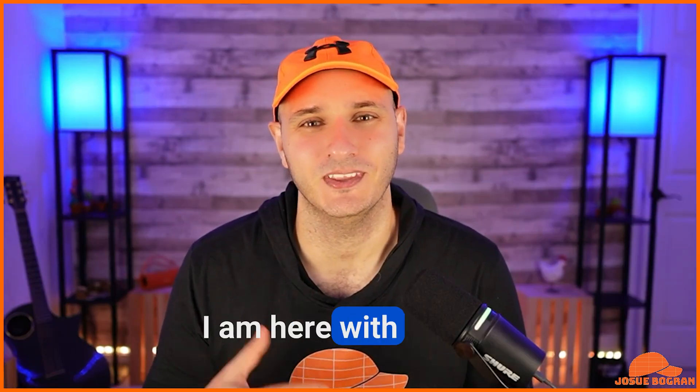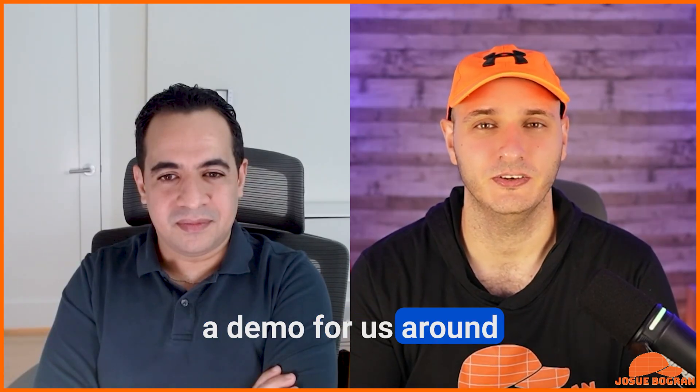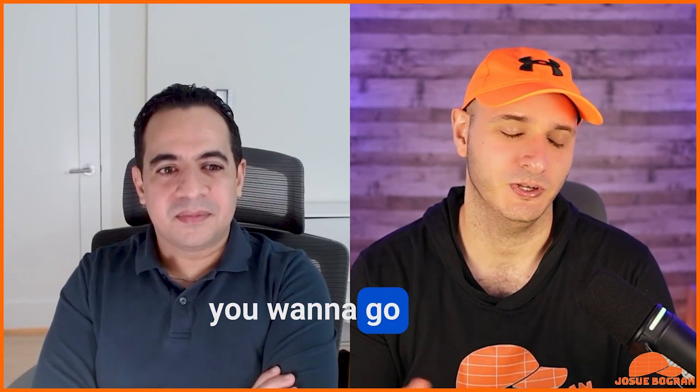Hi, I'm Josh. I am here with Akram, who is a Director of Product at Databricks. Today, I know you have a demo for us around the SAP to Databricks Connector. You want to go ahead and kick it off?